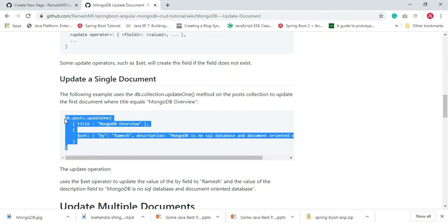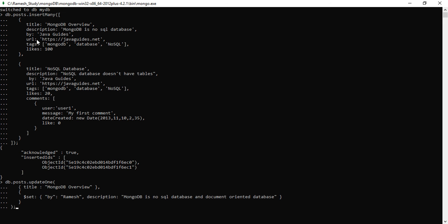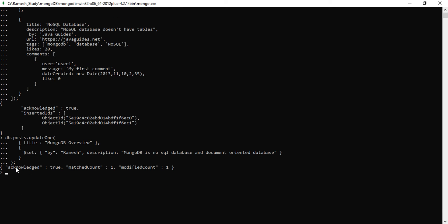Let me copy this command and paste it here. We are updating the document whose title is 'MongoDB Overview'. We are going to update the 'by' field and the 'description' field. Let's hit enter. Now let's verify it — just type the command db.collectionName.find().pretty().